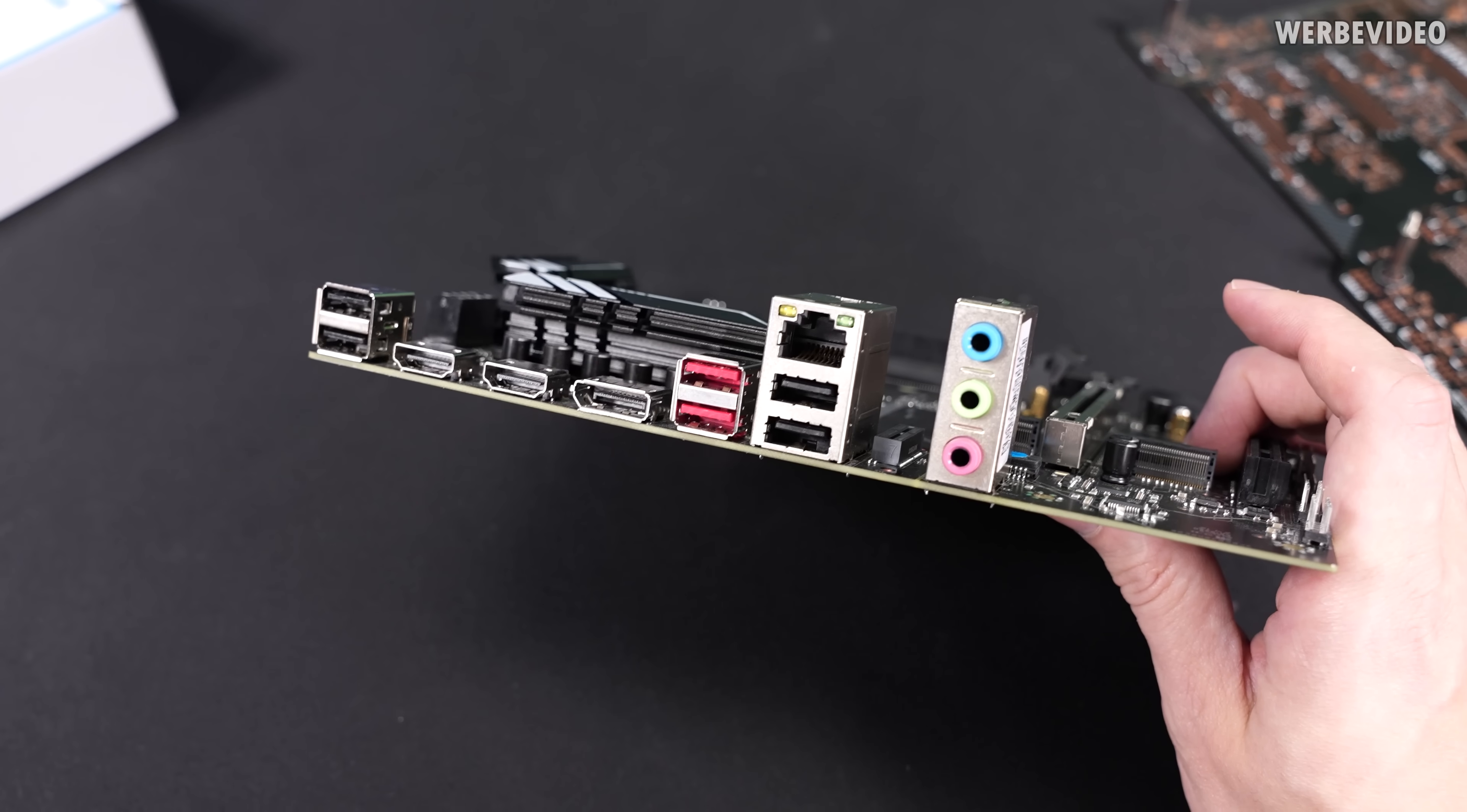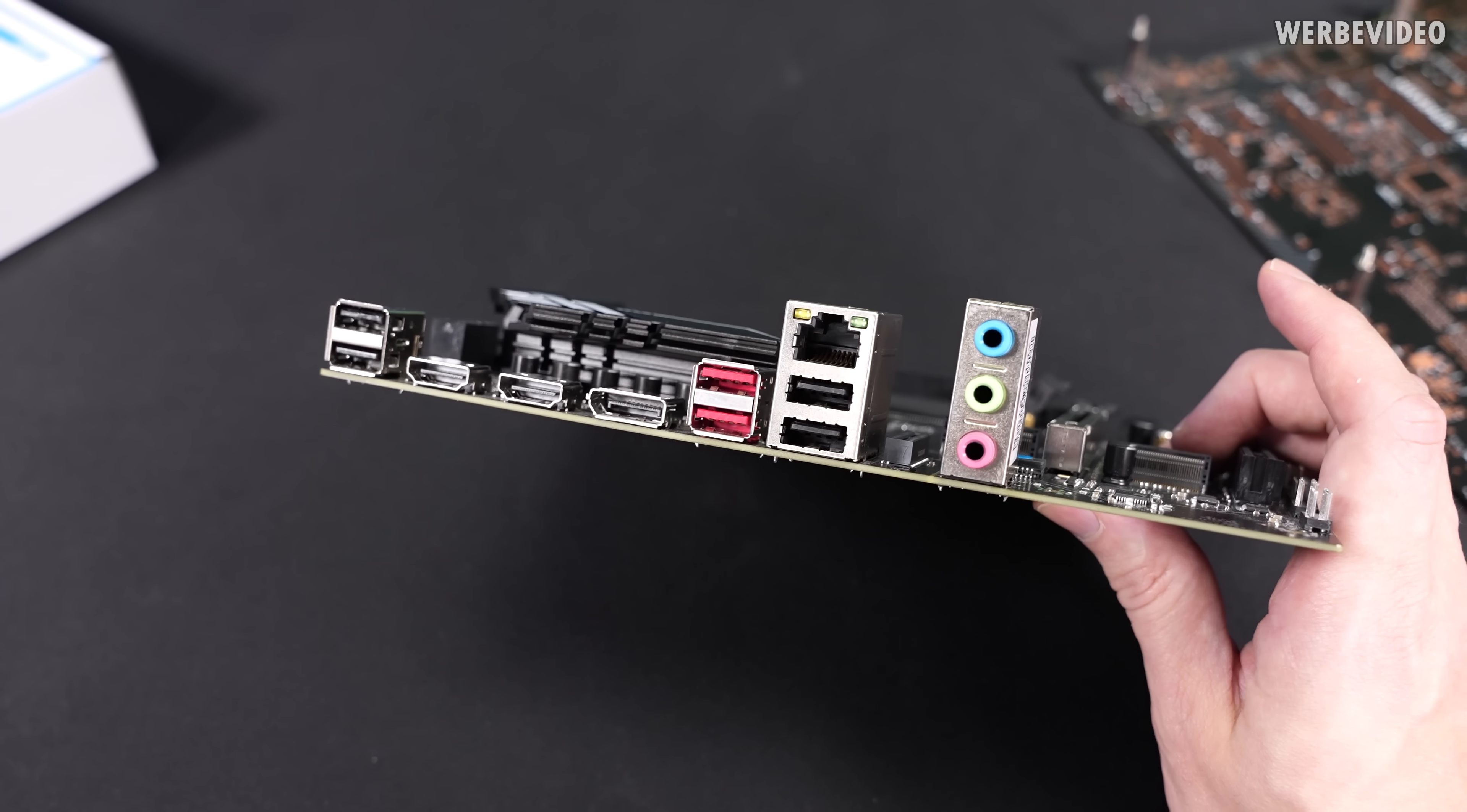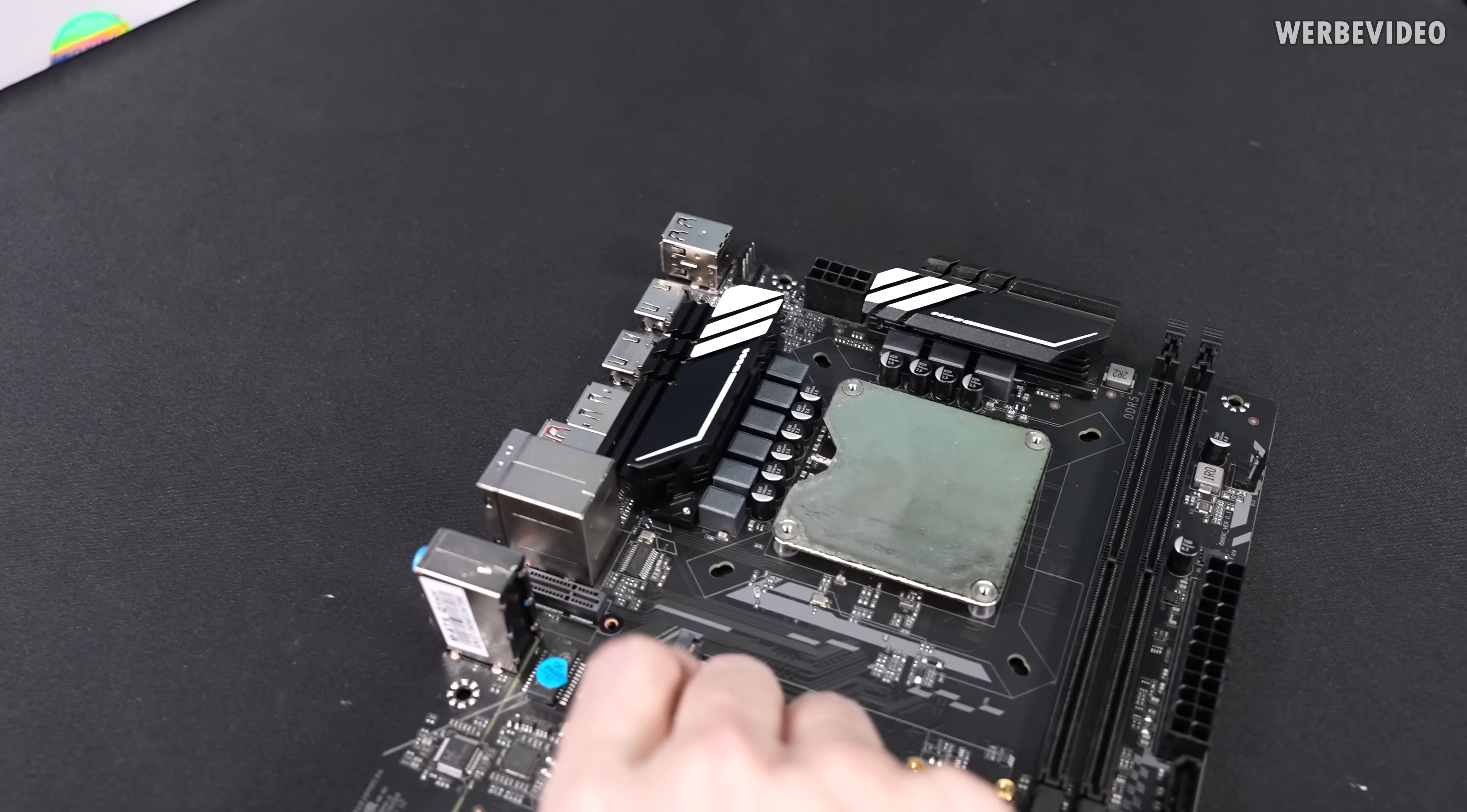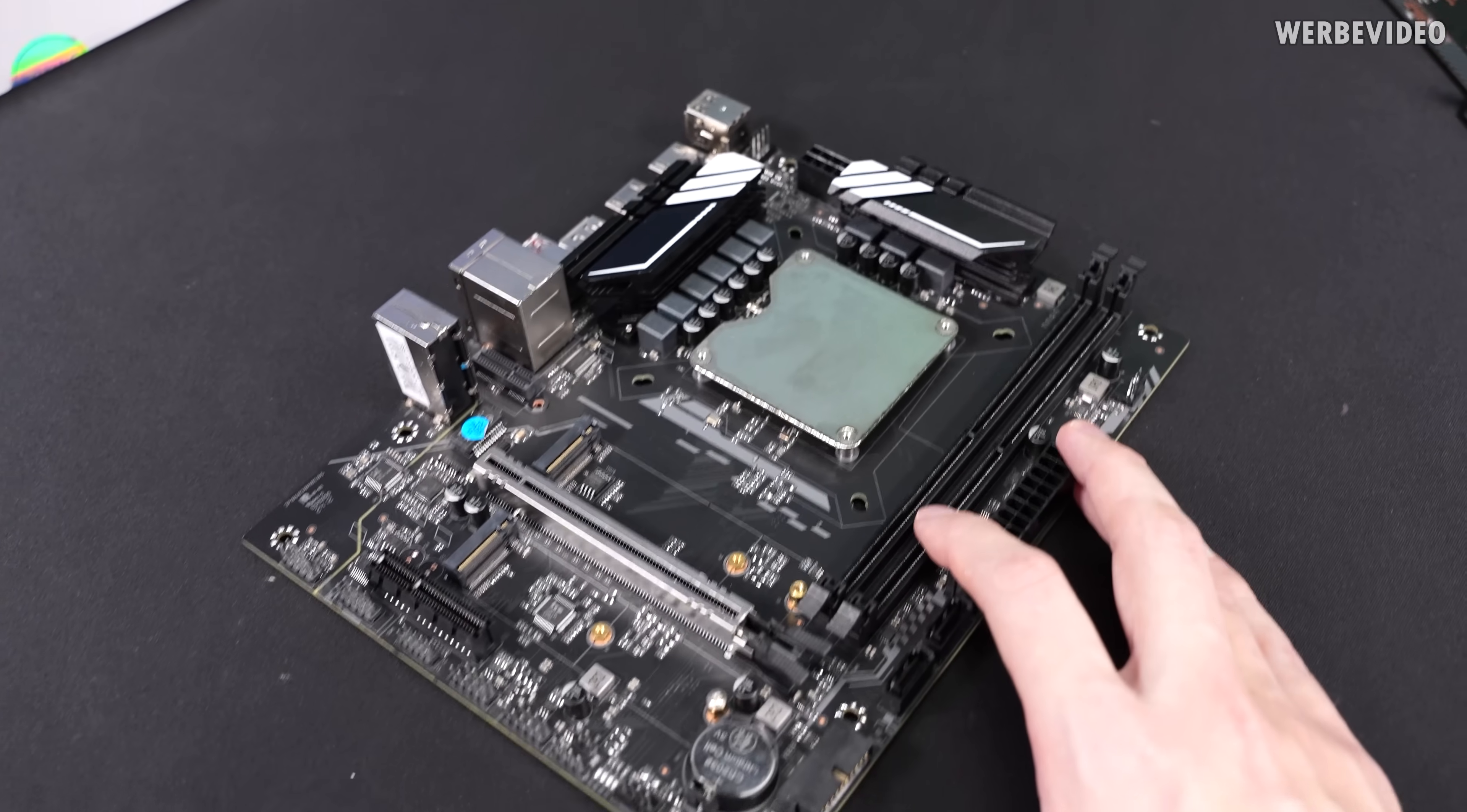We have audio jacks, we have 2.5G ethernet, we have on the left and right a dual USB 2.0, then two USB 3.1 and then of course we have dual HDMI and also display port because since it's a mobile CPU it also has an iGPU.